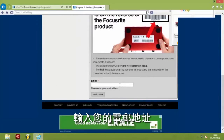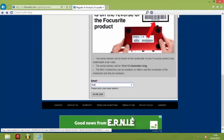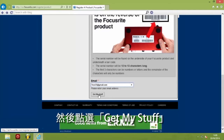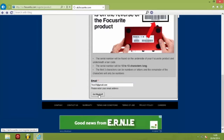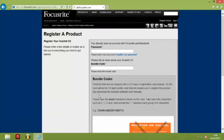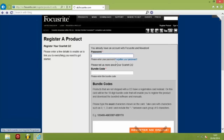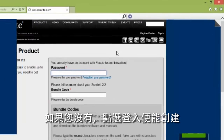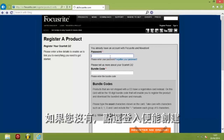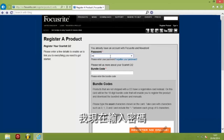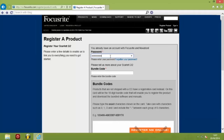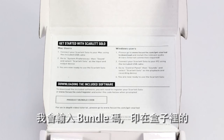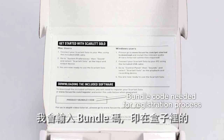Enter your email address and then click on Get My Stuff. I've already got an account with Focusrite, and if you don't have an account click on Sign In and you can create one. So I'm going to enter my password now and I'm going to enter my bundle code which is printed on the inside of the box.